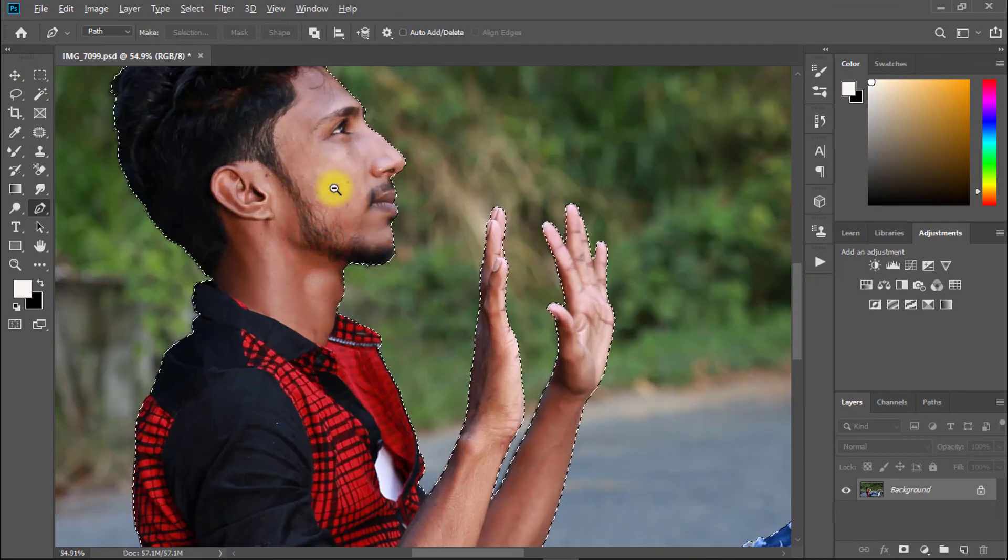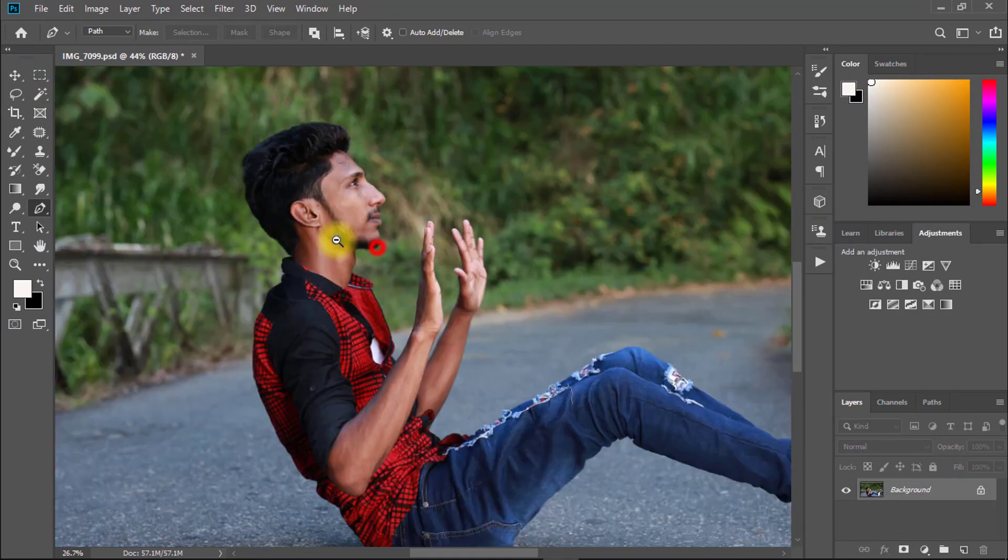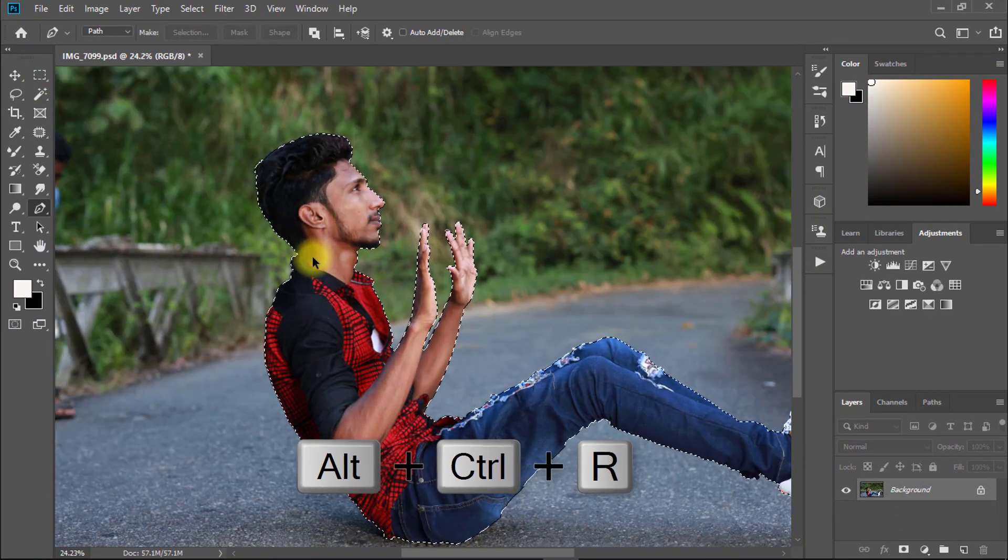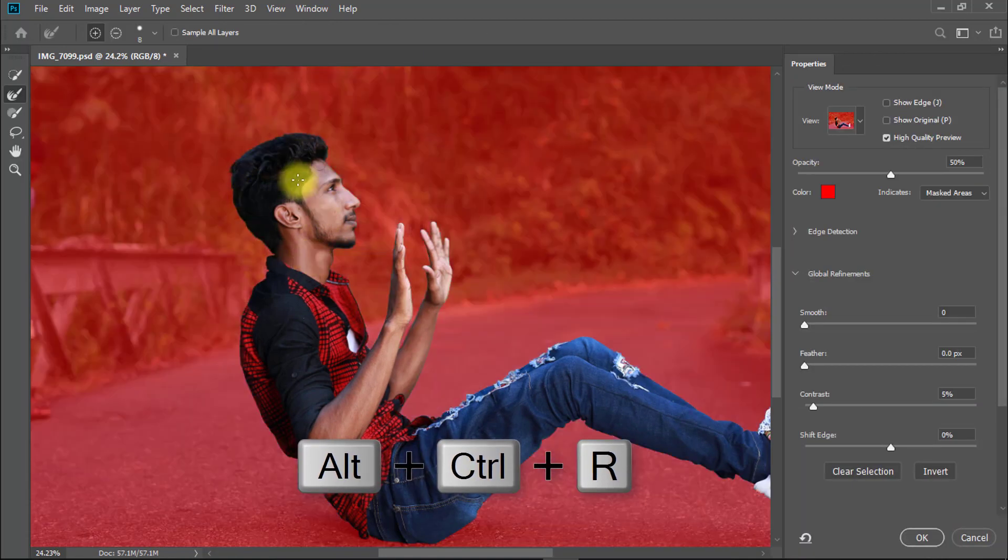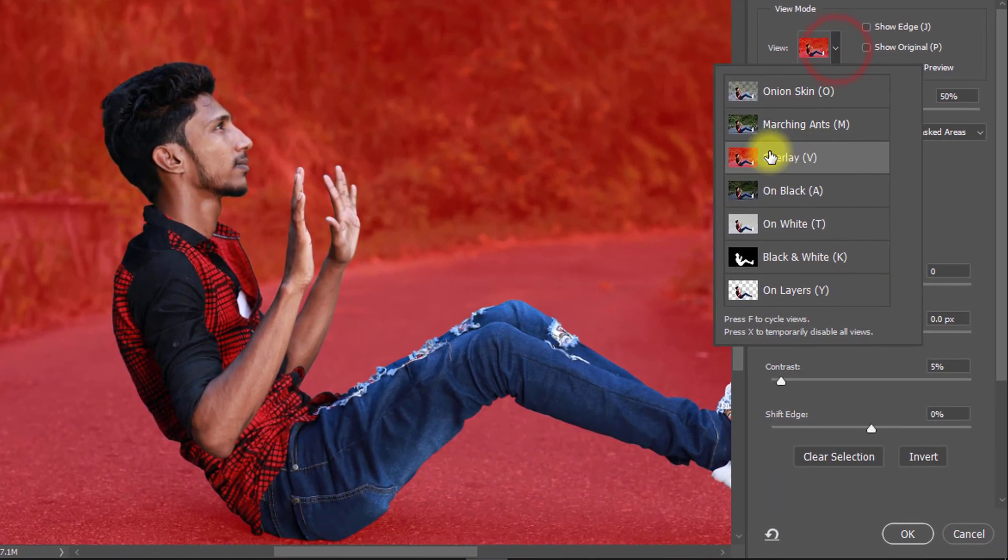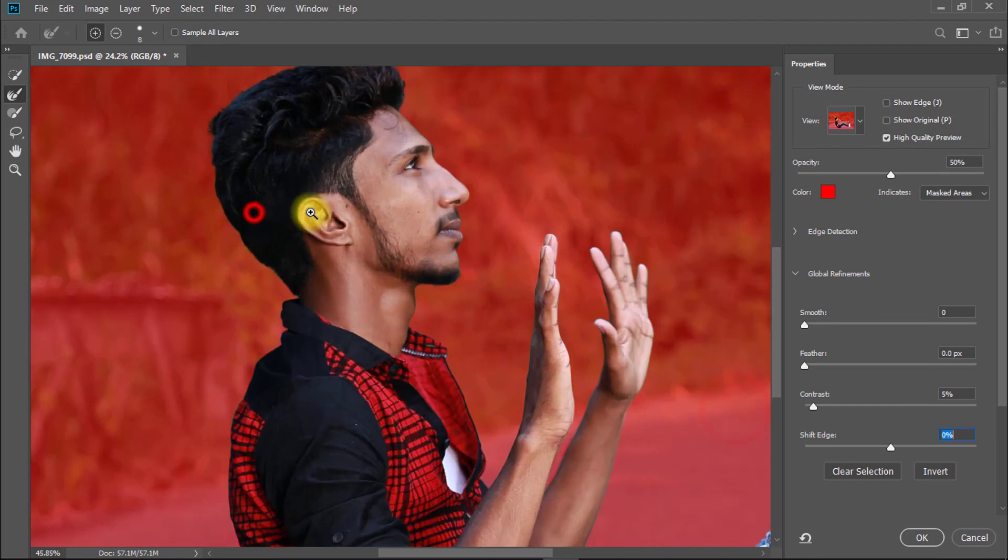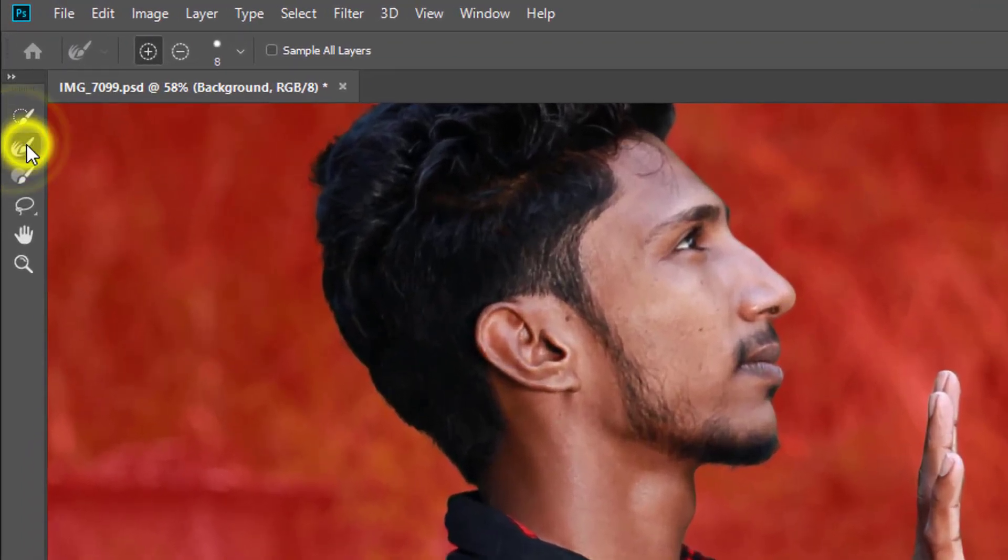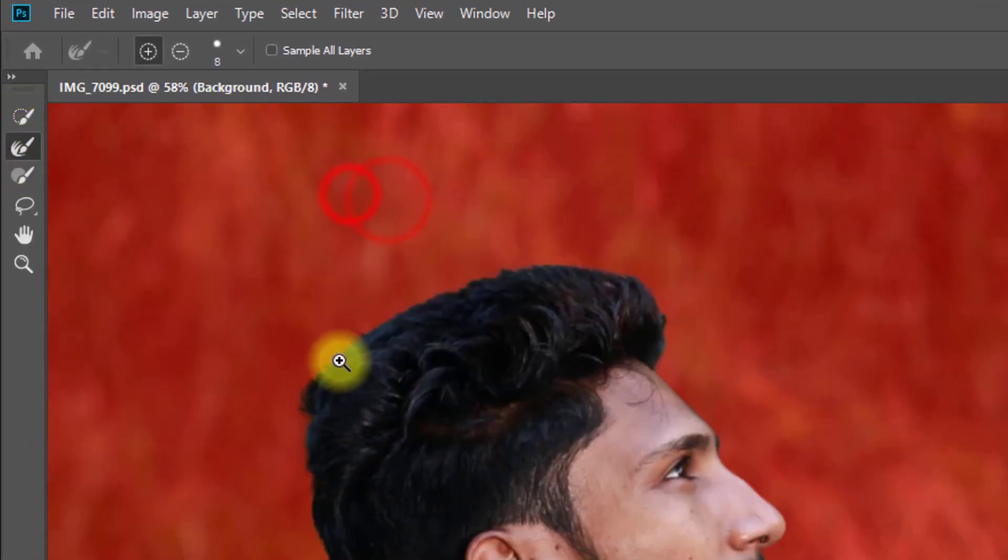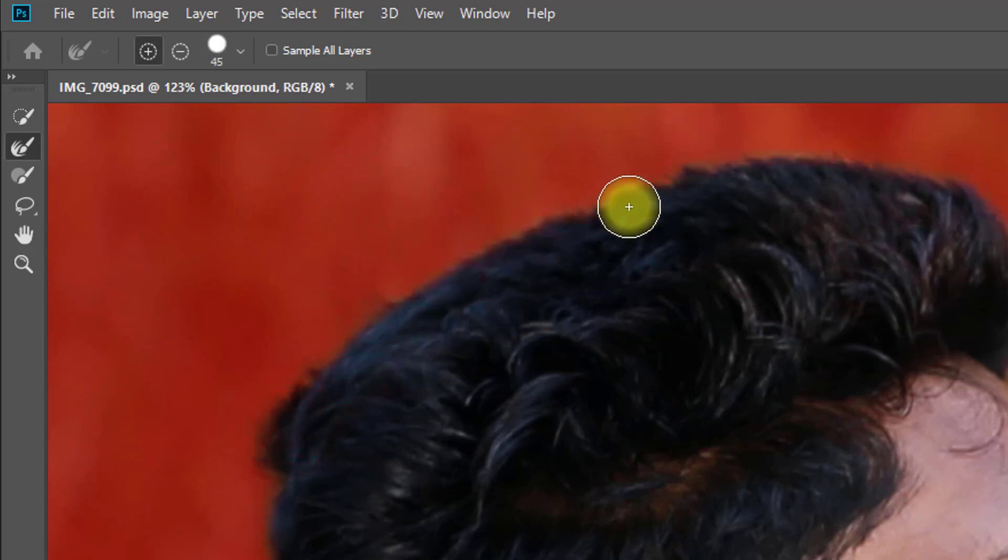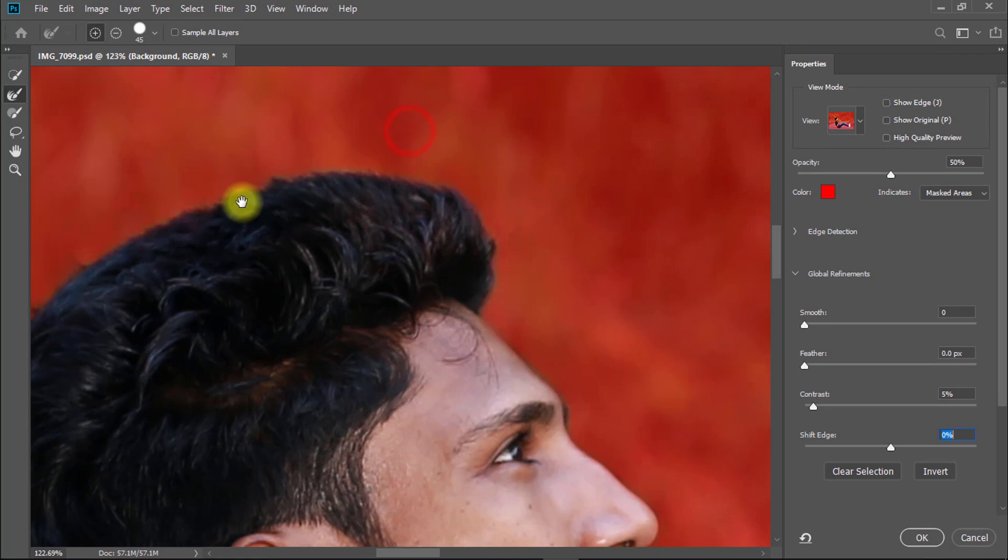After selecting your image area, hold press Alt Ctrl R for Refine Edge. Here from view select overlay and other is default and contrast 5%. Then select refine edge brush tool and drag your image outside area for perfectly selecting your image.